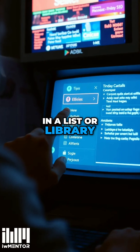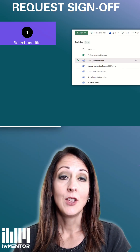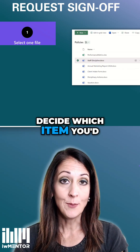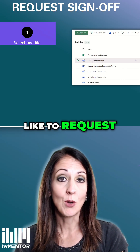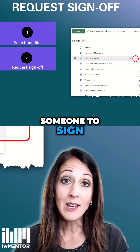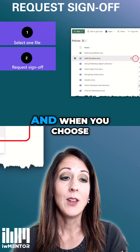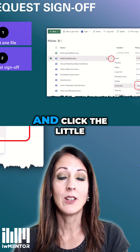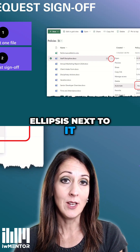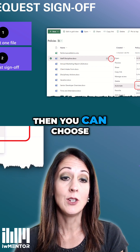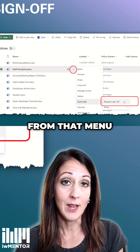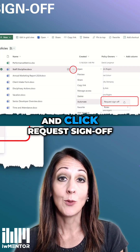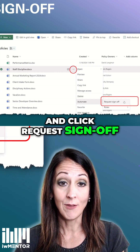In a list library, you decide which item you'd like to request someone to sign off on. When you choose that item and click the little ellipsis next to it, you can choose Automate from that menu and click Request Sign Off.